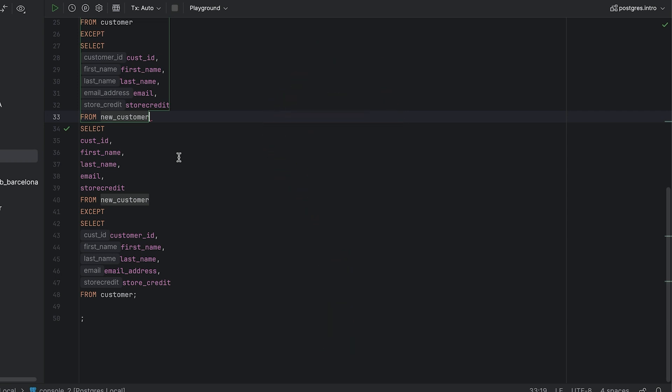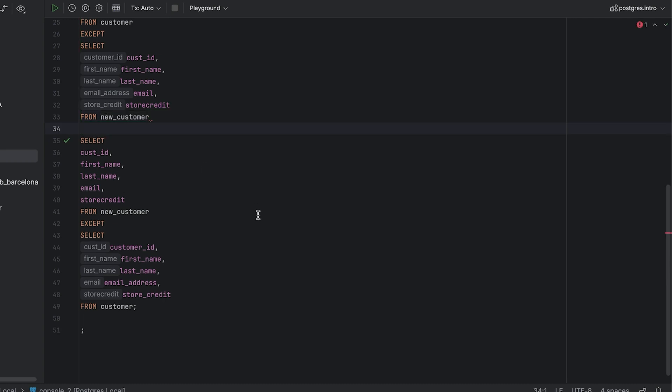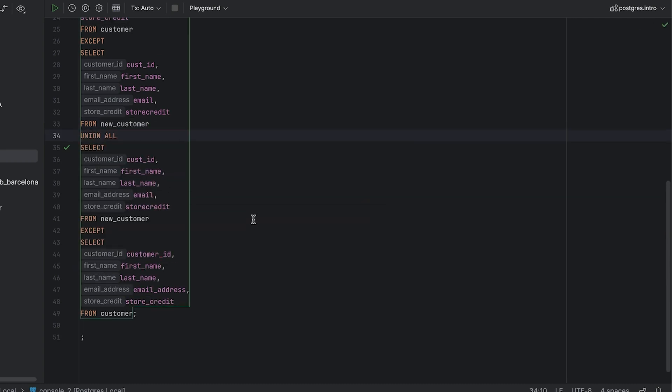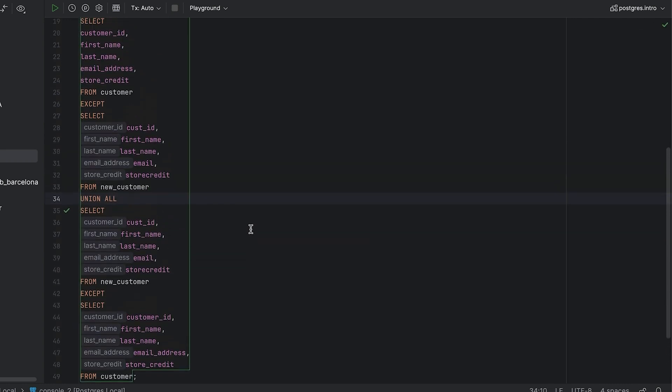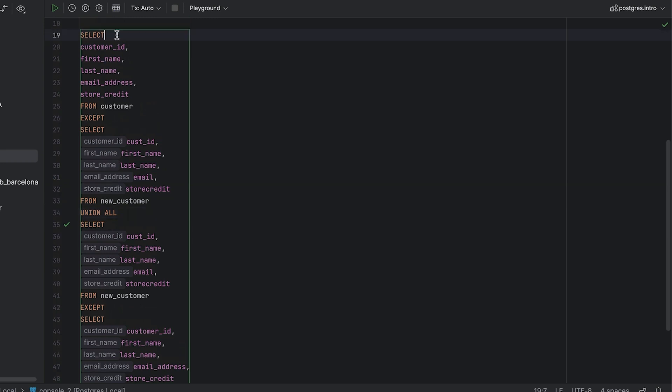We've used a set operator of except to combine two queries into one. We can use another set operator to combine these two queries again into one big query. To do this, we can add a union all keyword between these two queries and remove the semicolon from the first query. This will combine both the queries we have used into one query. However, the way we have written these queries includes an except, then union all, then an except.